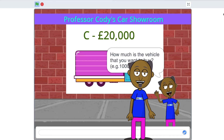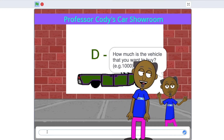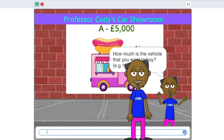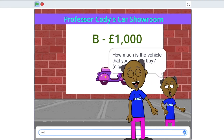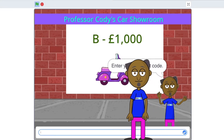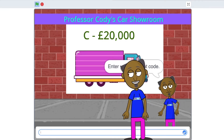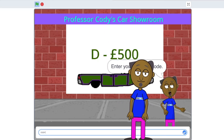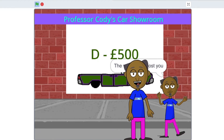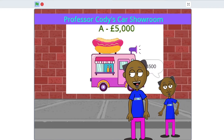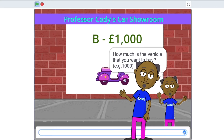Here we are in Professor Cody's car showroom. You can buy any of the vehicles on offer. A function called discount is used to calculate your discount, but you'll need to know the discount code, and then the function will return the value of the discount to the main program. Let's make a function.